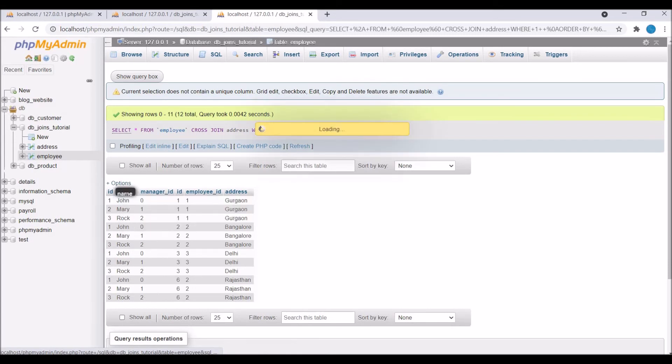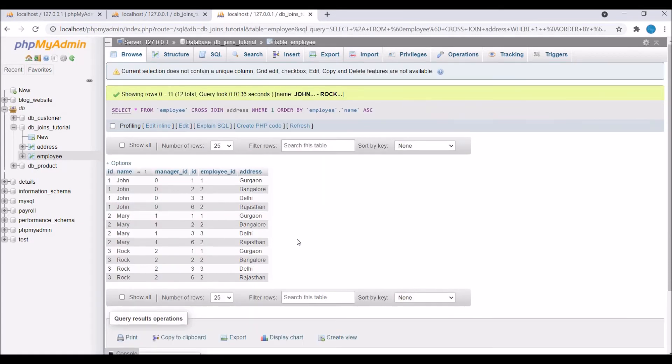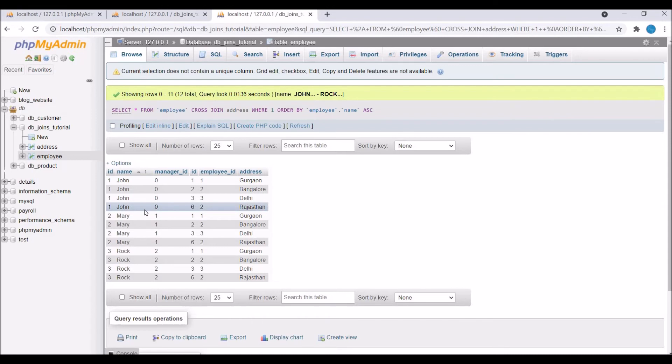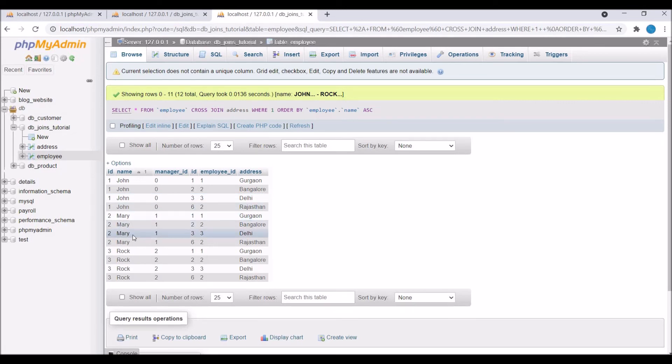Let me just order by this with name ascending. Now you can see John has four rows, Maddie has four rows, and Rock has four rows. Cross join is also called cartesian join.